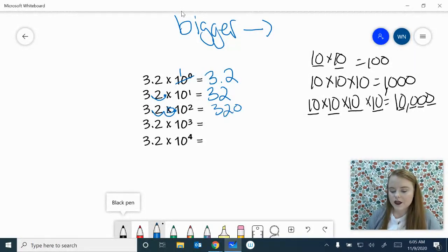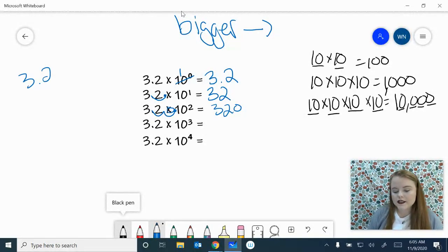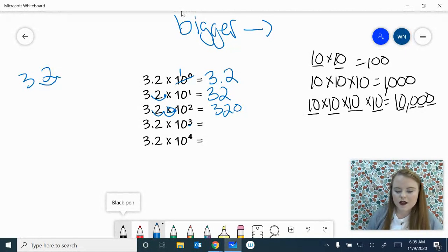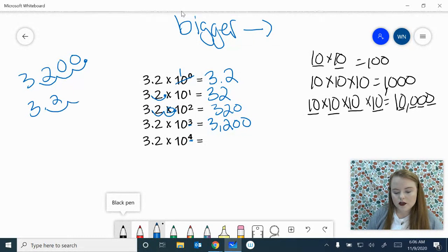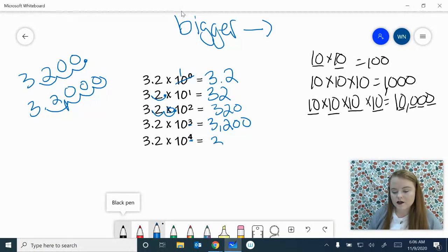10 to the third — I'm going to write it out to the side because I'm going to run out of room. 10 to the third simply means you move the decimal three times to the right: one, two, three. So we have 3,200. Now 10 to the fourth — move it four times to the right: one, two, three, four. Add those zeros in, add my comma — 32,000.